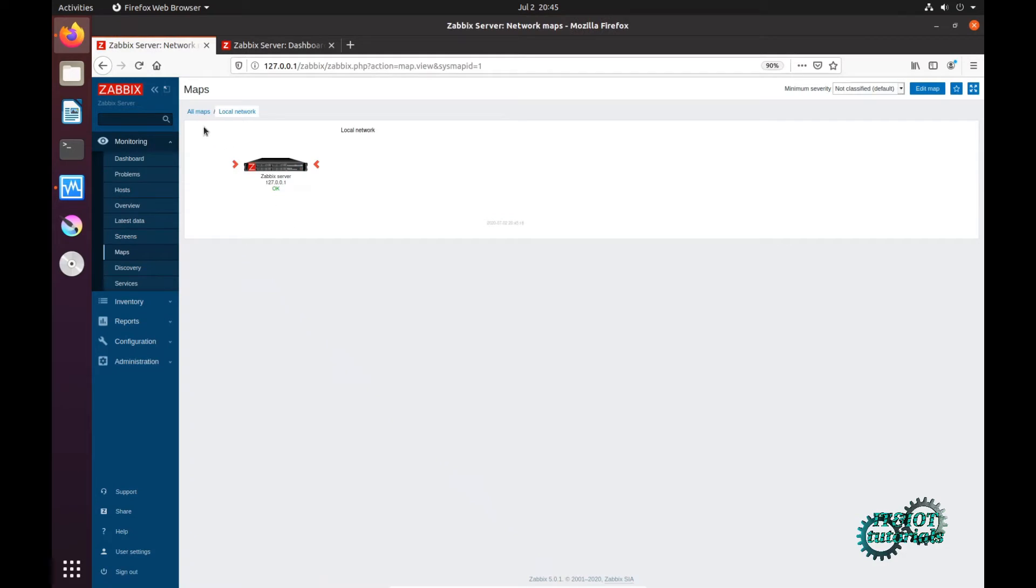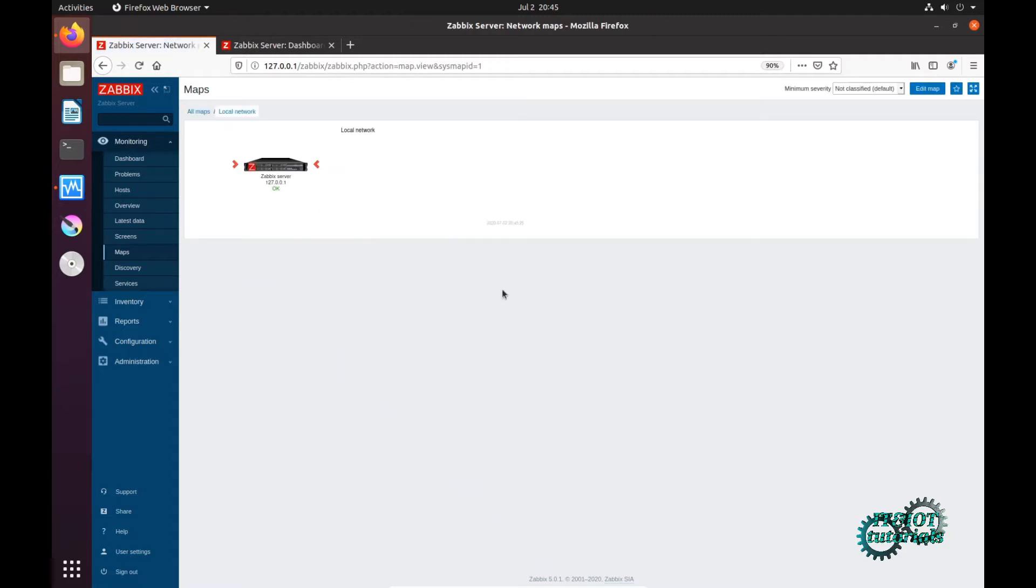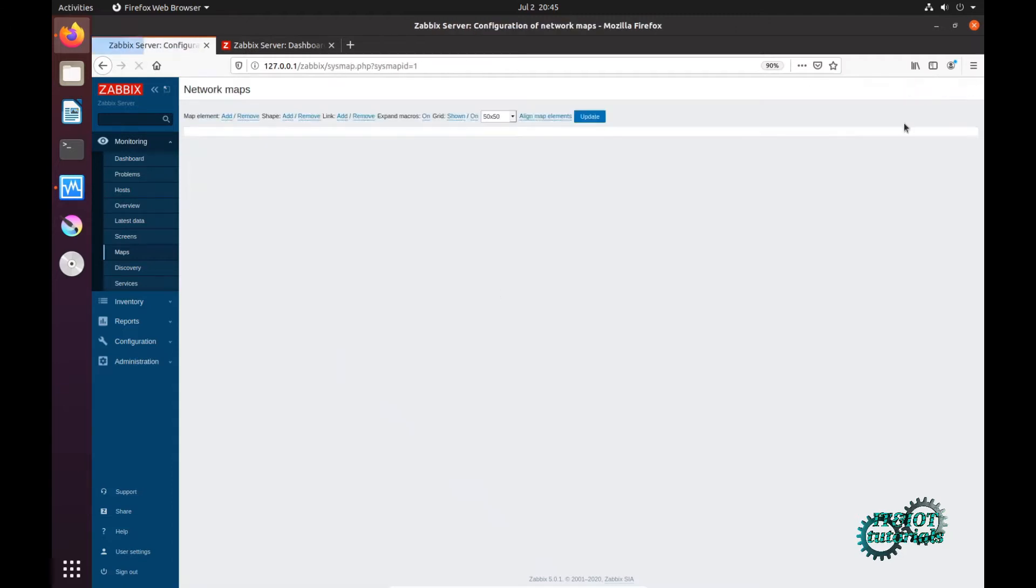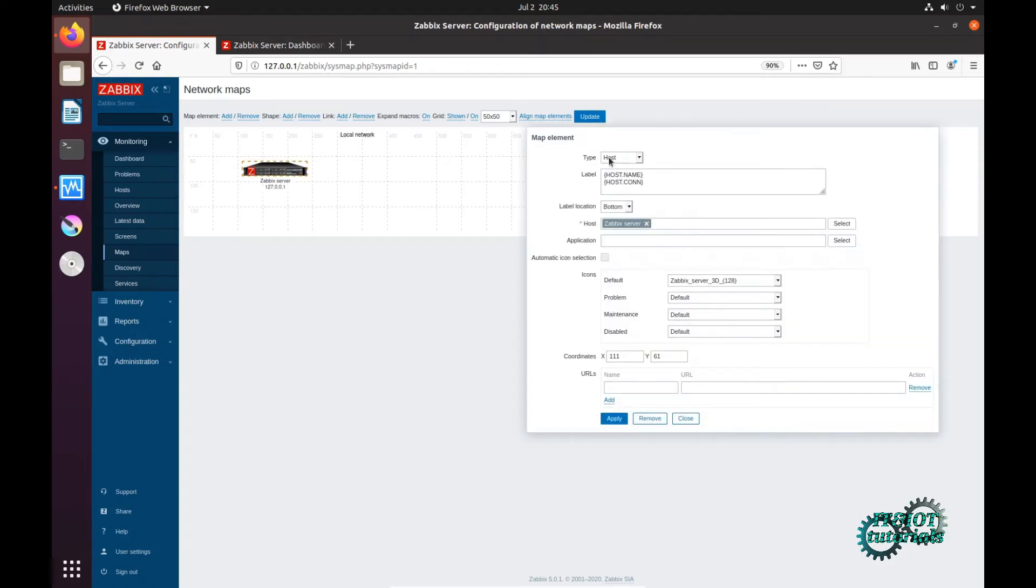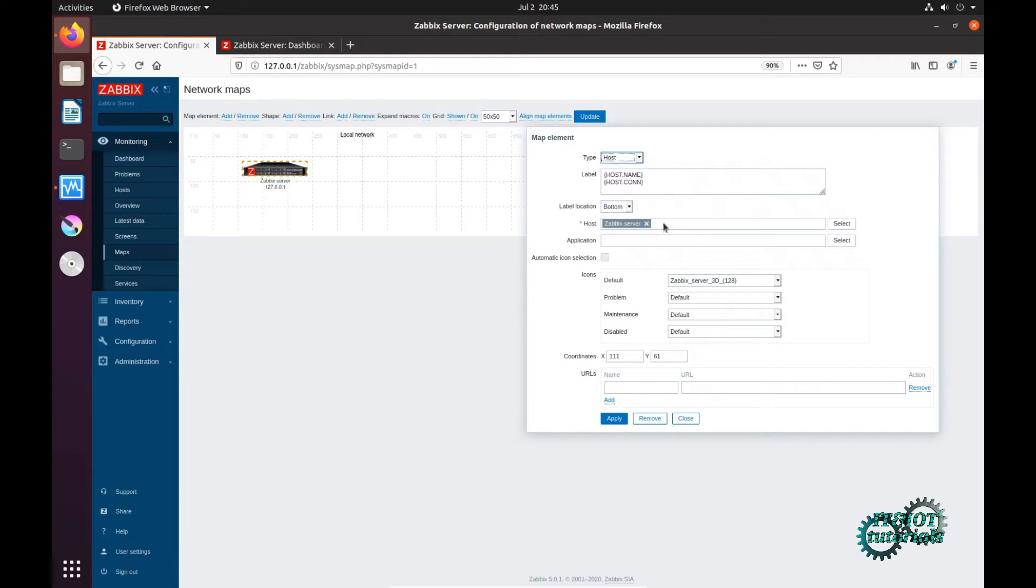Just one host. If you click edit map and left click, you can see that is just one host. A host icon represents a host that you monitor with Zabbix. Its label can directly show problems affecting that host, and you can also choose a map, but I will show you that now when we are going to create a new map.